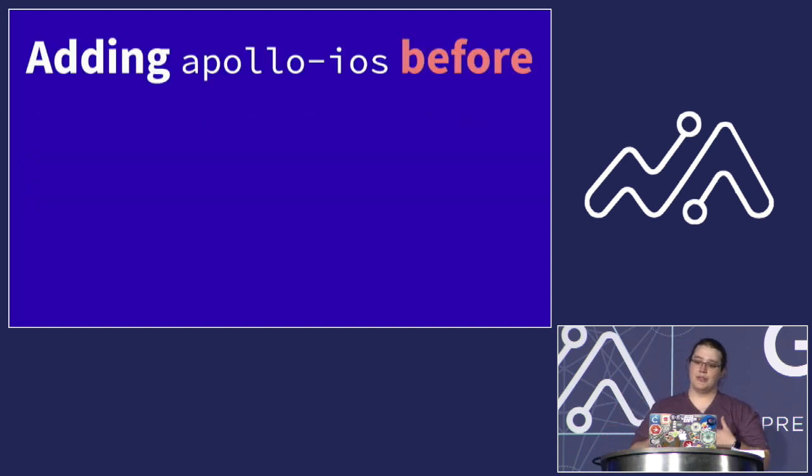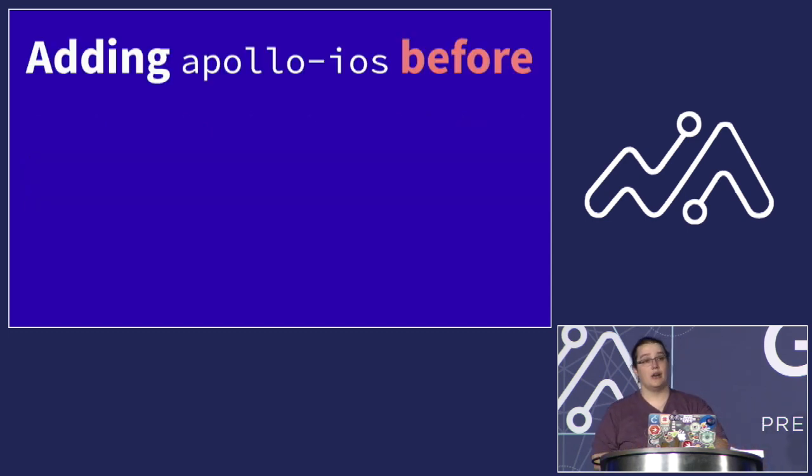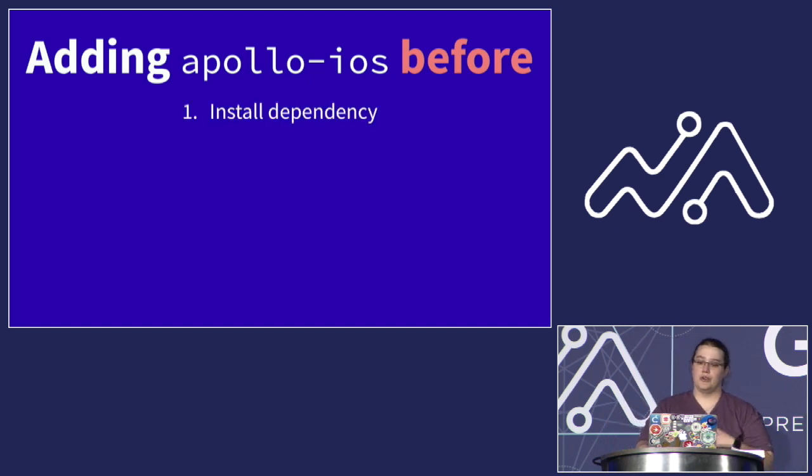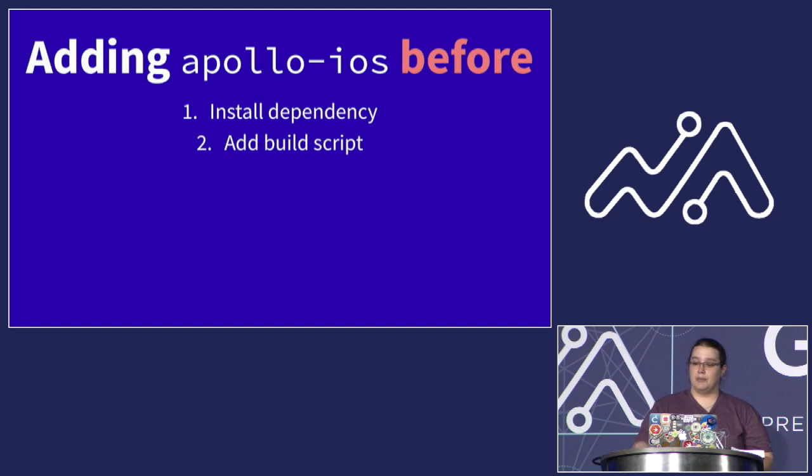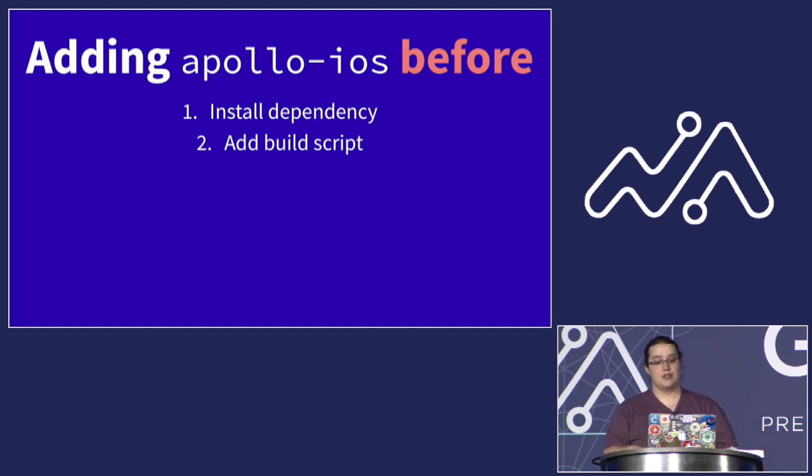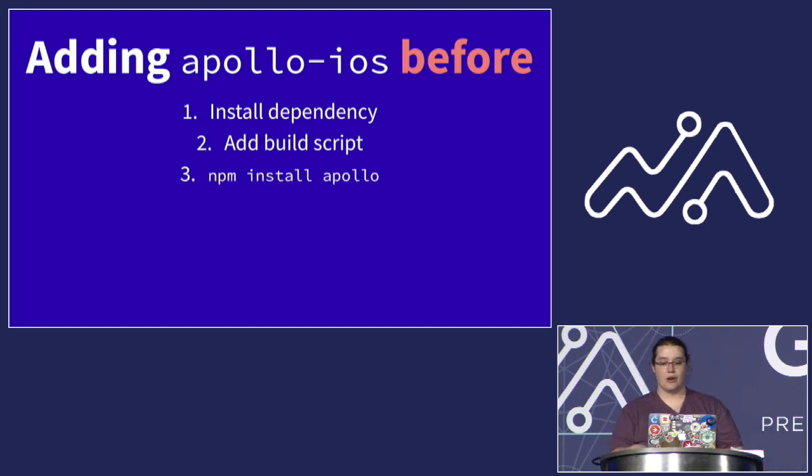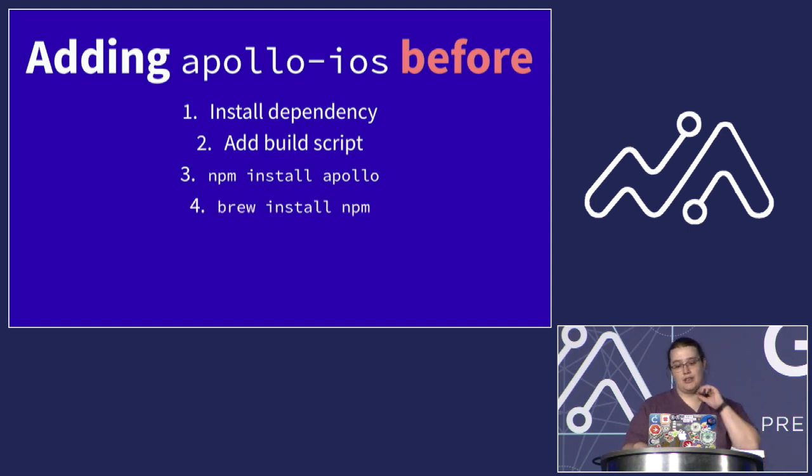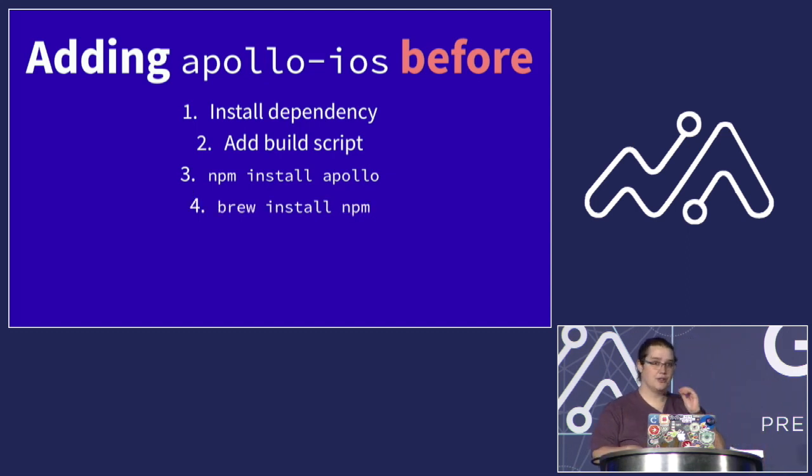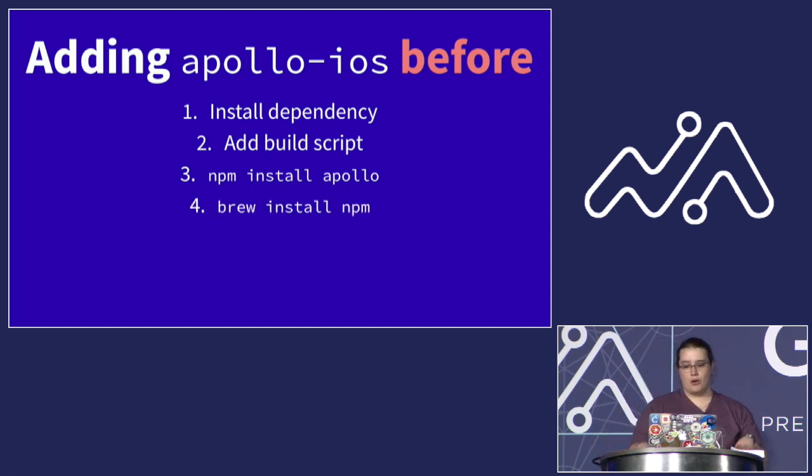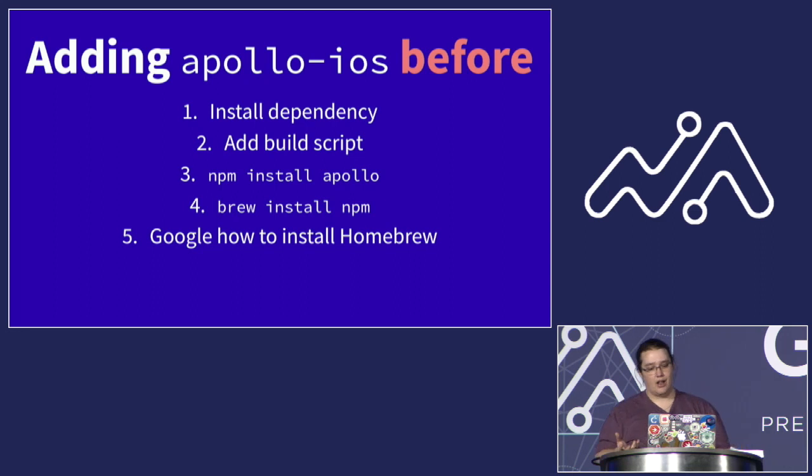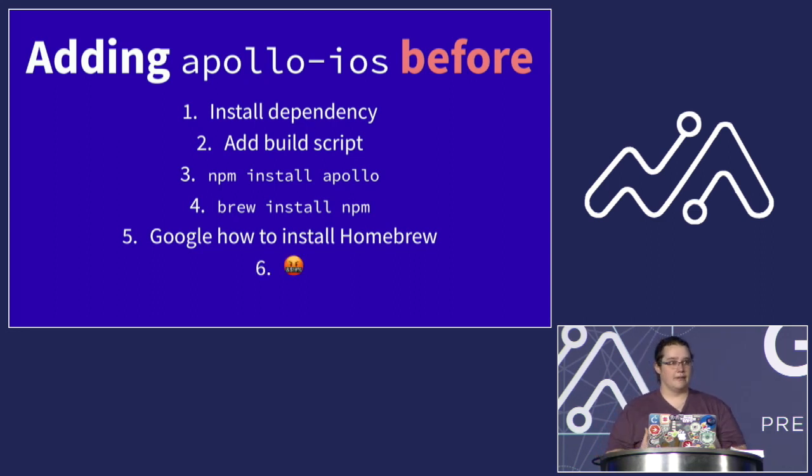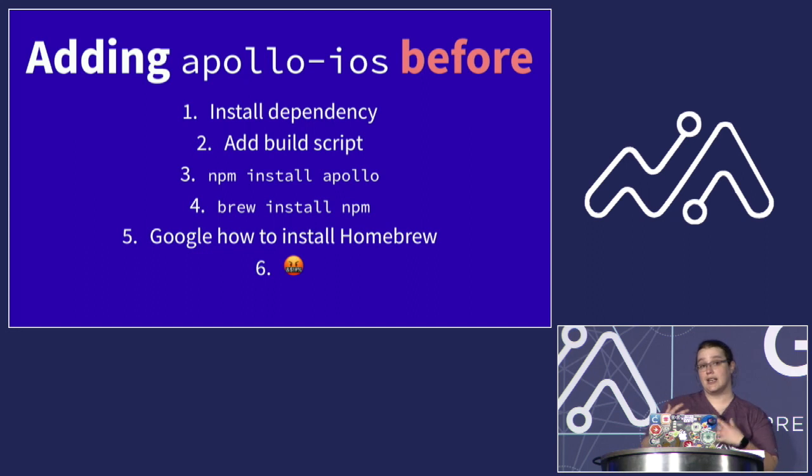For instance, if you tried to install iOS previously, you'd go through the standard dependency installation process for your package manager, then you'd add the build script, and as you work through the instructions, you'd see you had to run NPM install Apollo. But if you didn't have NPM installed, then you'd need to use Homebrew to install NPM. And then if you didn't have Homebrew installed, you'd need to figure out how to install it. And the whole thing was extremely frustrating.